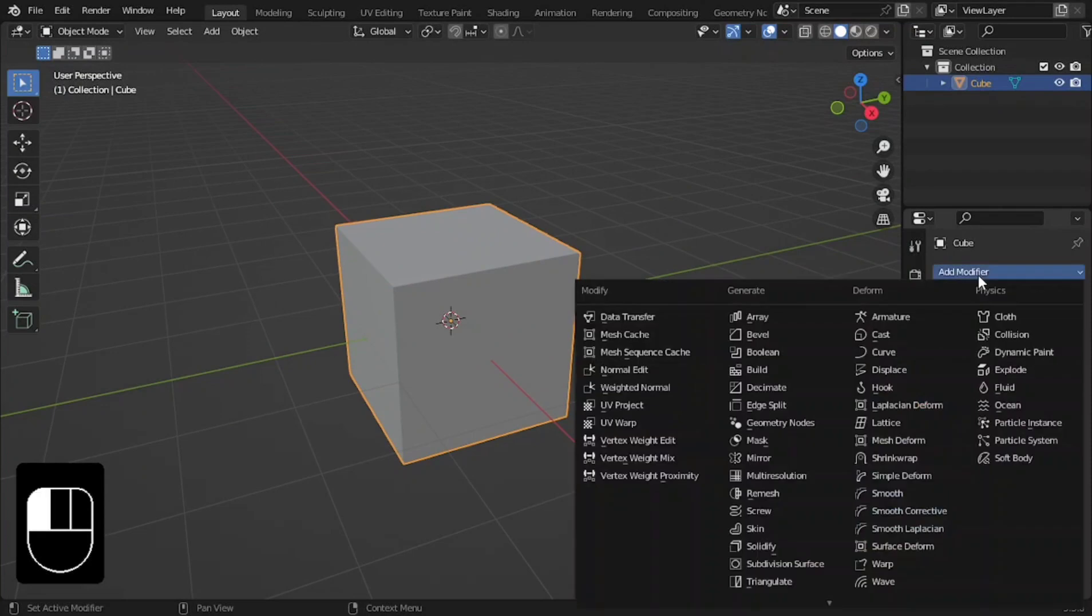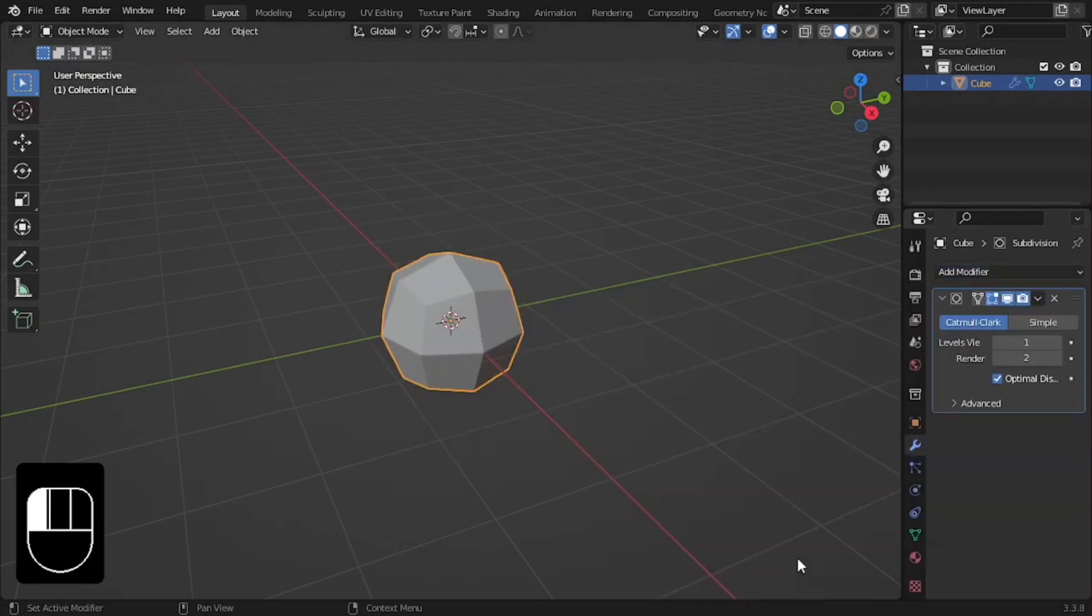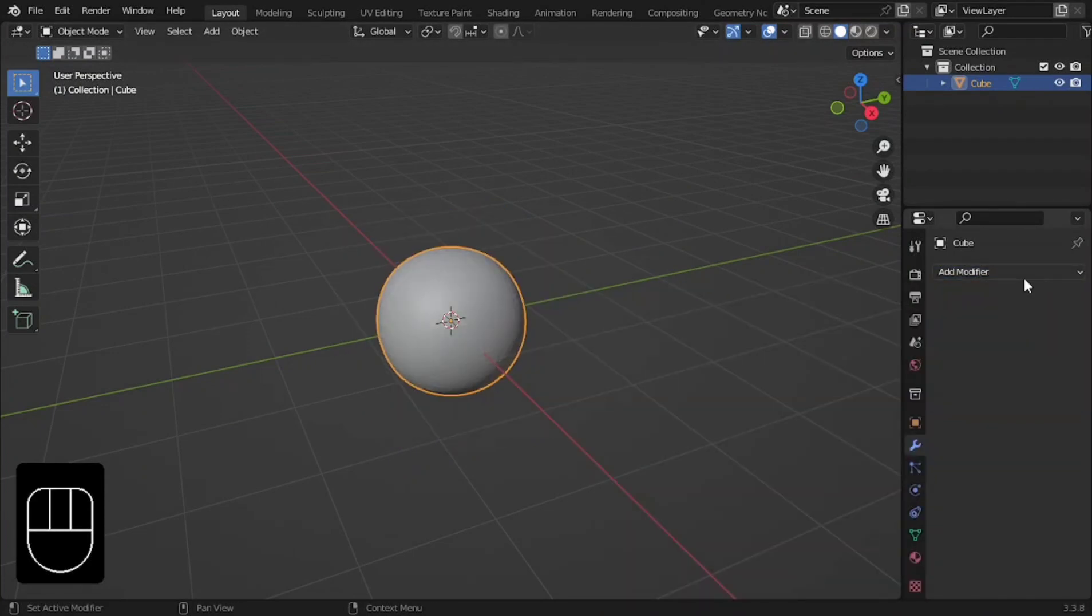On the cube add a subdivision modifier and increase its values to 5. Click Apply.